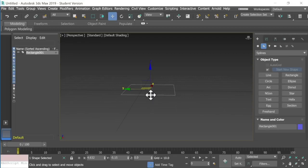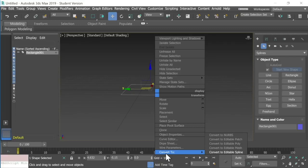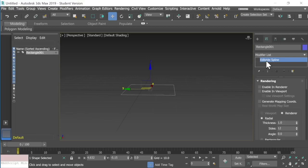I need the program to recognize that I'm creating one object. First, select the rectangle you just created by clicking the move button, then click on your rectangle to make sure it's selected, then click the right mouse button. You'll notice it opens a sub-menu. Scroll all the way down to the bottom and select convert to editable spline. Now if you look over here to the right just under the modifier list, it says editable spline.